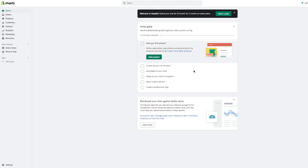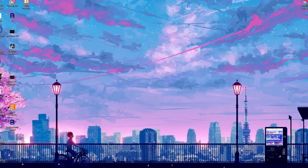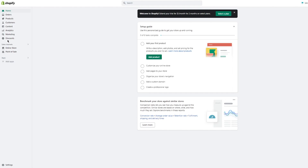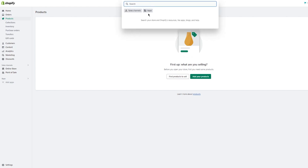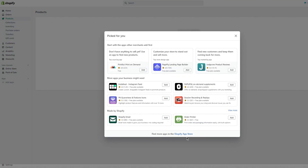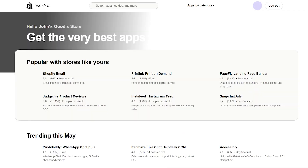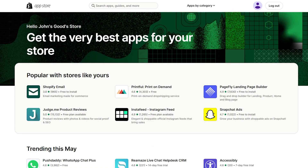This is your Shopify interface where you can see everything. I assume you know how the Shopify mechanics work. What you're going to do is come to the products section — here you can discover products, add your own products, and so on. Then go to the App Store by clicking 'Add Apps' and then 'Shopify App Store.'